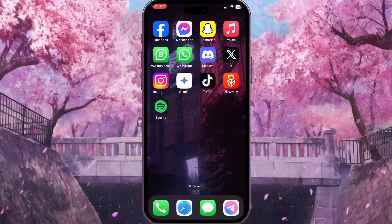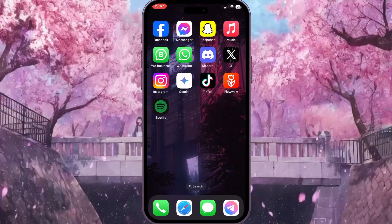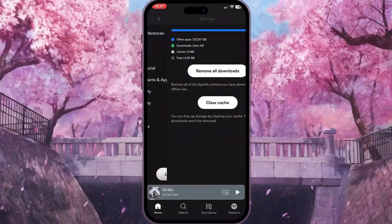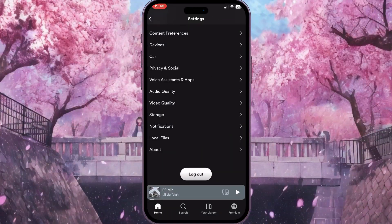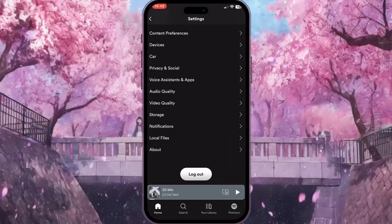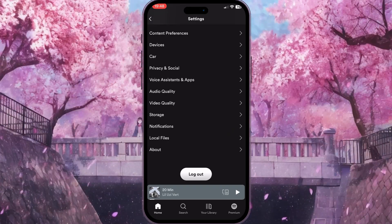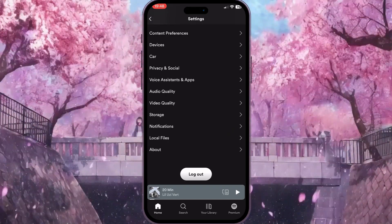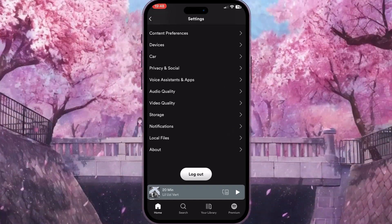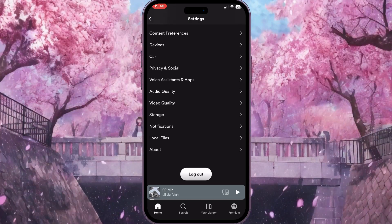Once the cache is cleared, close the application and go back to check if everything is fine now. That is how you can fix the Spotify lyrics not showing problem. If you found this video useful, leave a like and subscribe to the channel. Thank you.